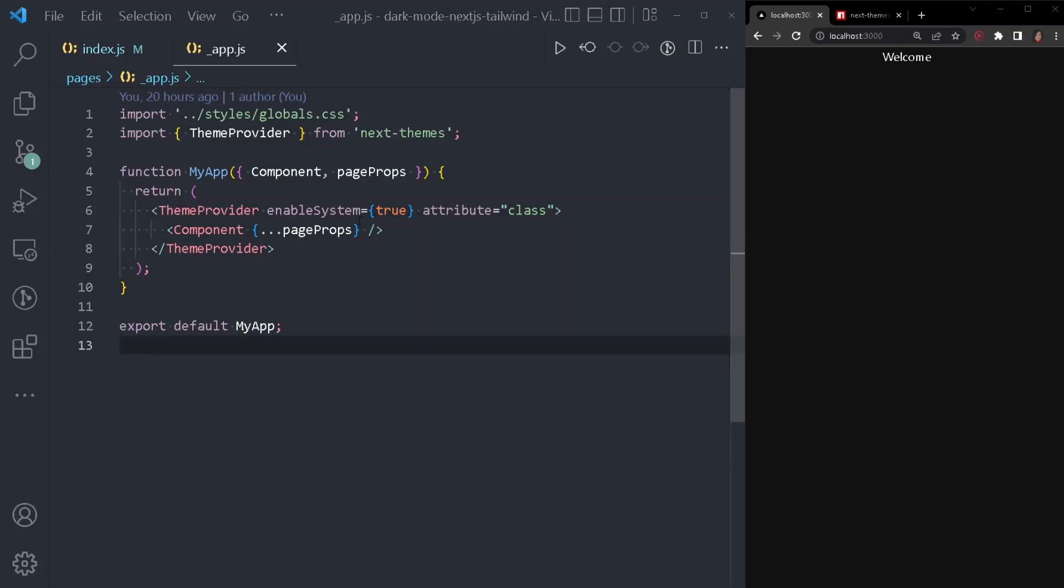But what enable system does represent? Enable system represents the system theme preference, whether this is dark or light. And based on that, it will match our application theme. So for example, currently I have enabled the dark mode on my system. And based on that, my application has the dark mode theme enabled.